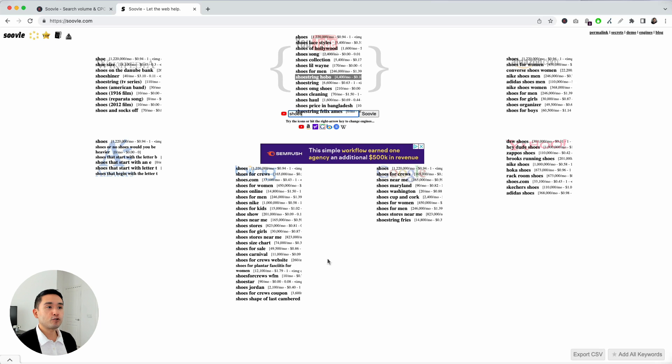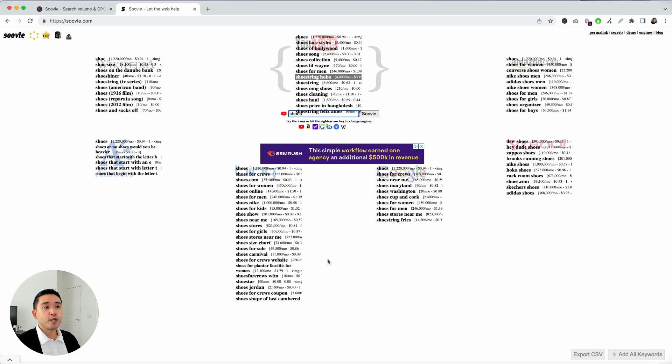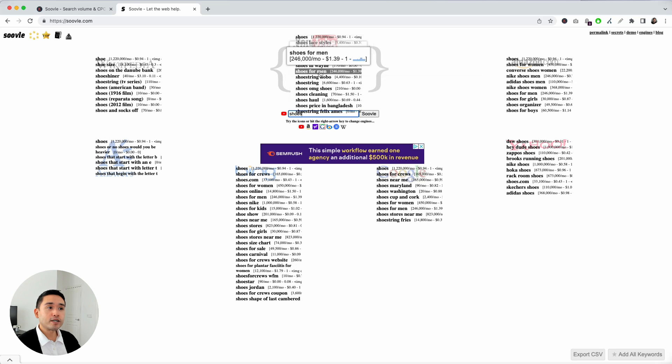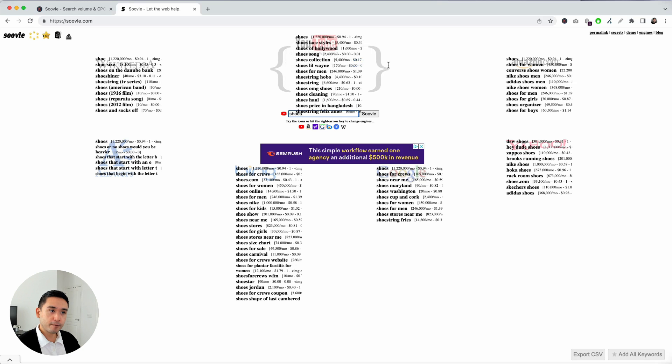So, maybe you want to record a video around shoes. You can see what are the suggested search terms within YouTube and focus on the ones that have the highest search volume, right?